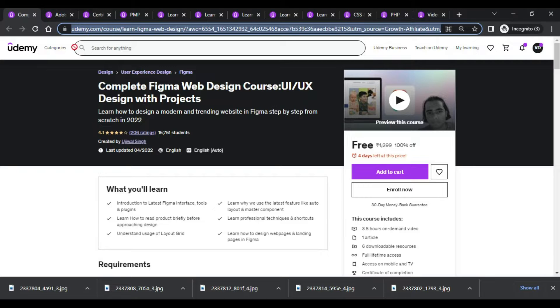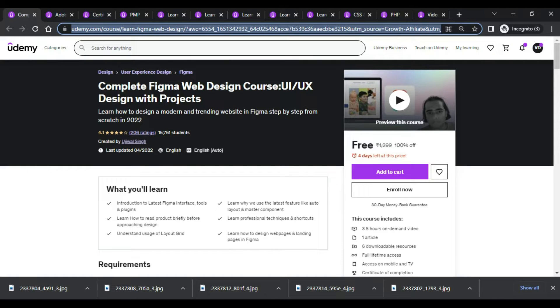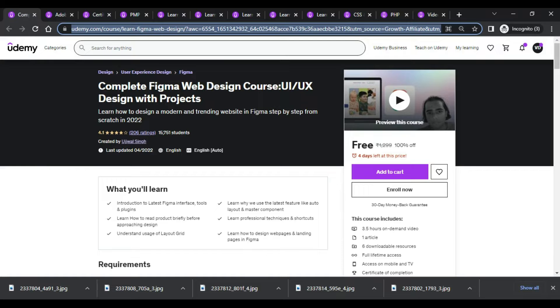Hi guys, we have some coupons from Udemy.com so you can avail a few free courses regarding the development side and the Scrum side project management. So let's get started with this video.